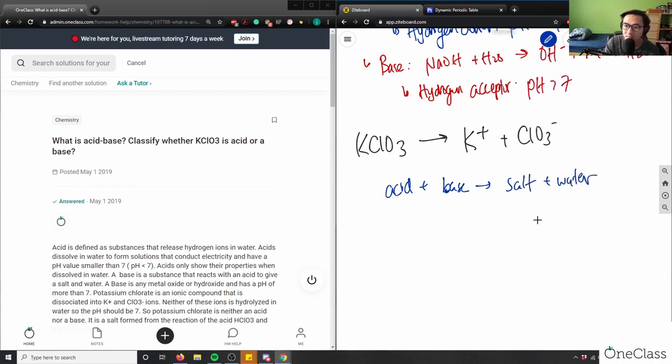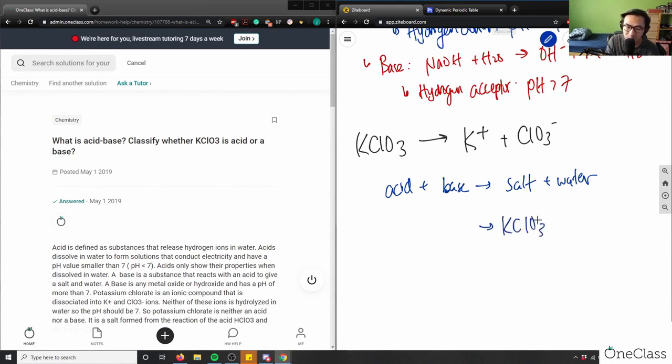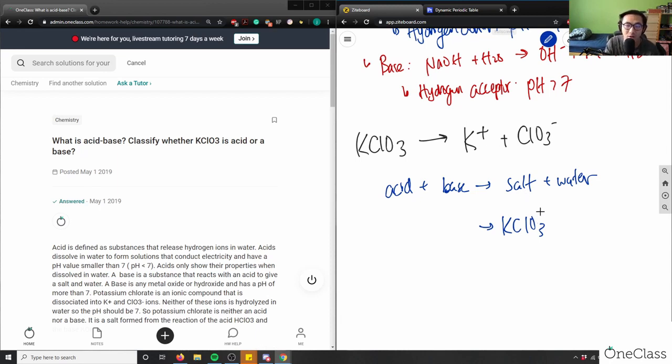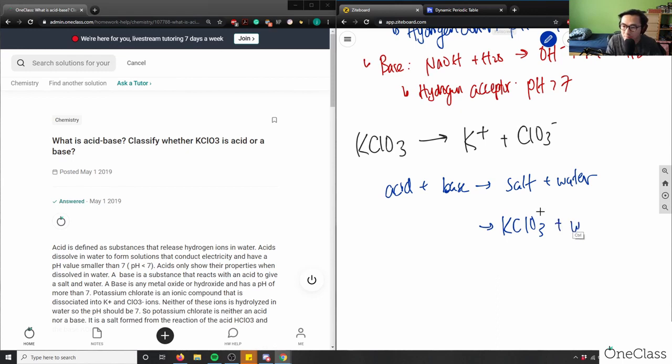In this case, I already have my salt here. I have KClO3. The reason why I know I have my salt is I have a cation and anion. So I know that here is my salt plus water, which is H2O. And again, so what would my base be in this case?